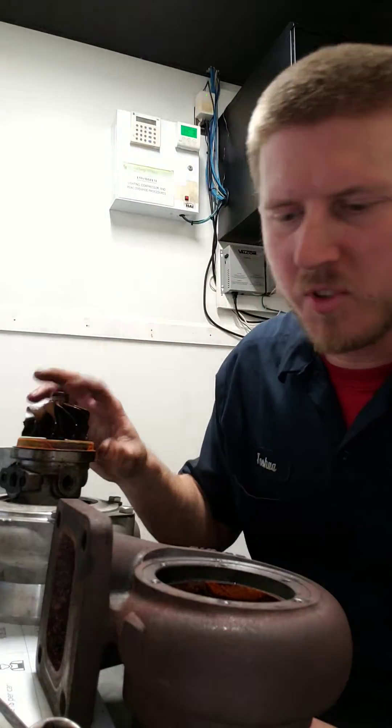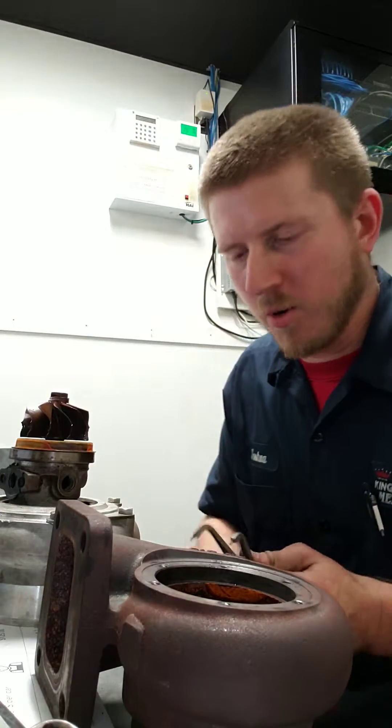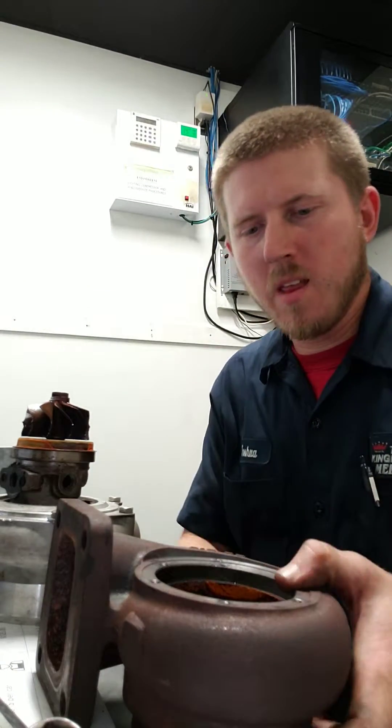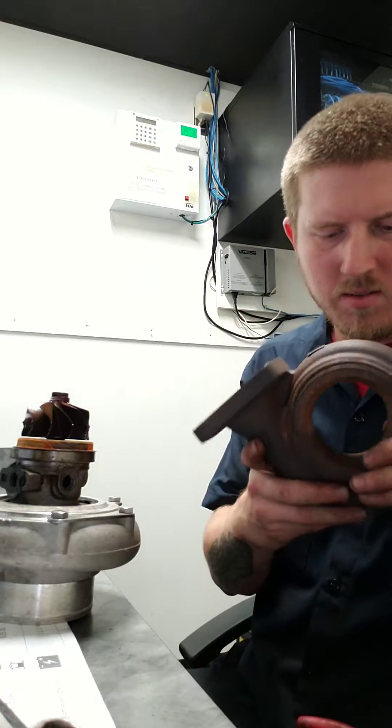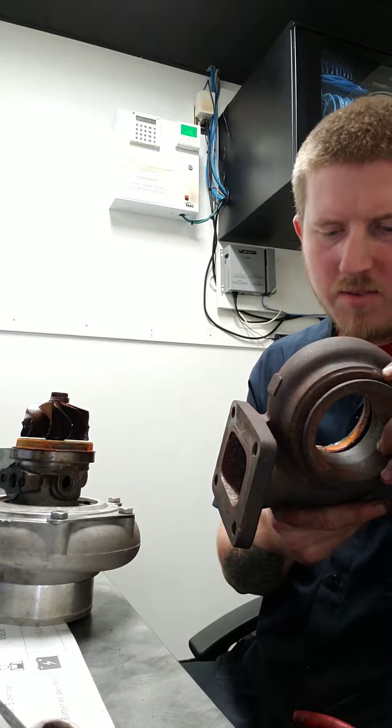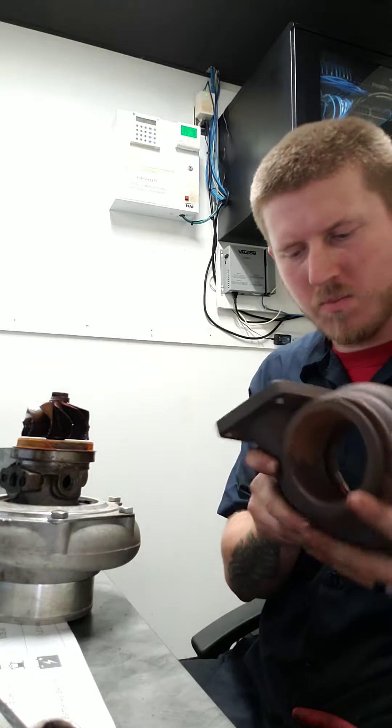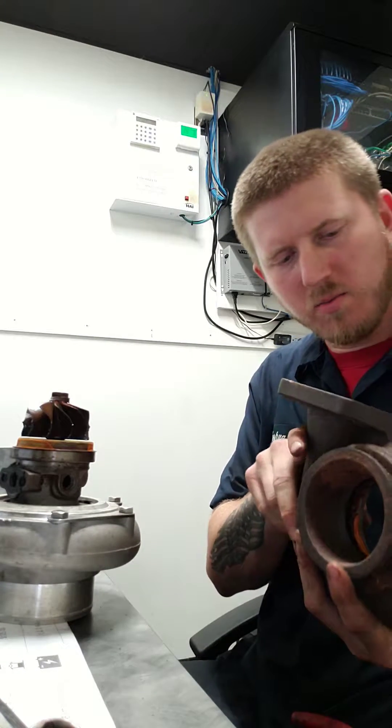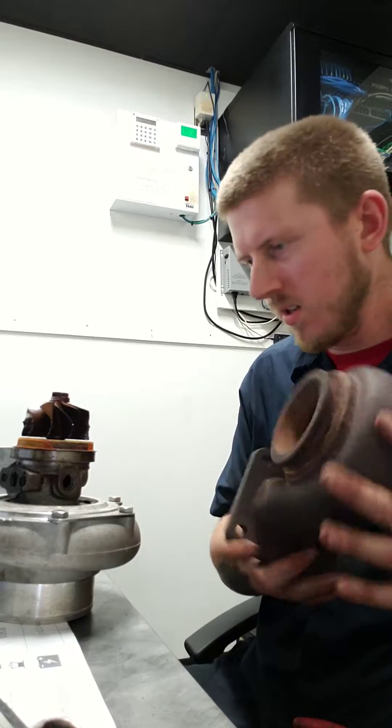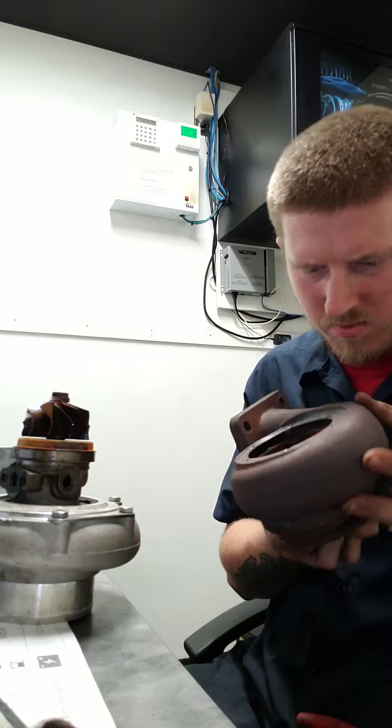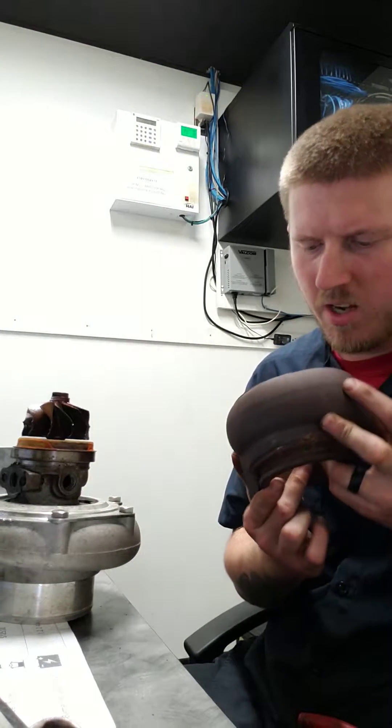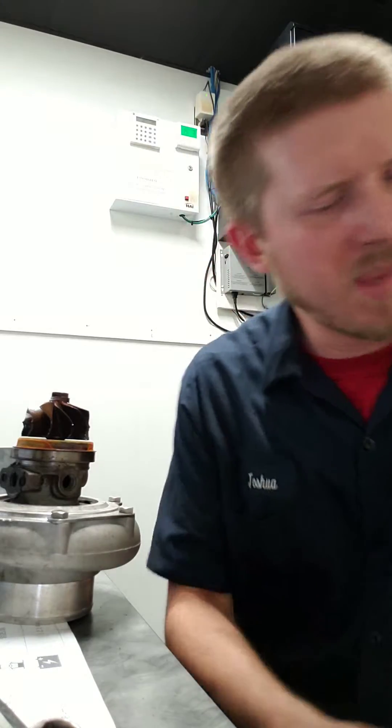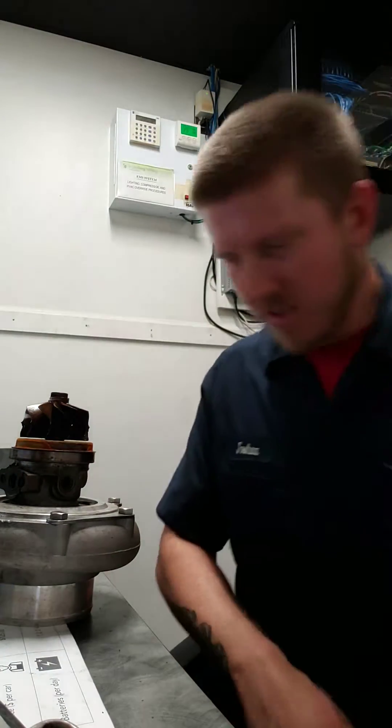So let's take this core apart and see what it's got in it. This is definitely something you do not want to see when you take a turbo apart. The housing itself is a little rusty but I don't see where that impeller would have been hitting. Let's zip it off to the side here.